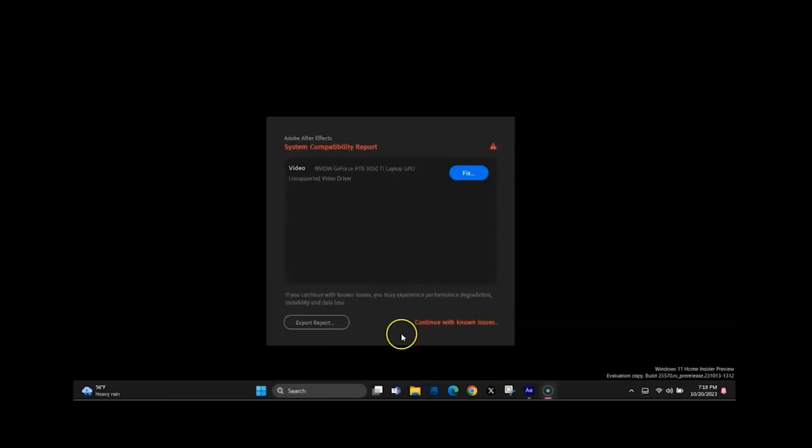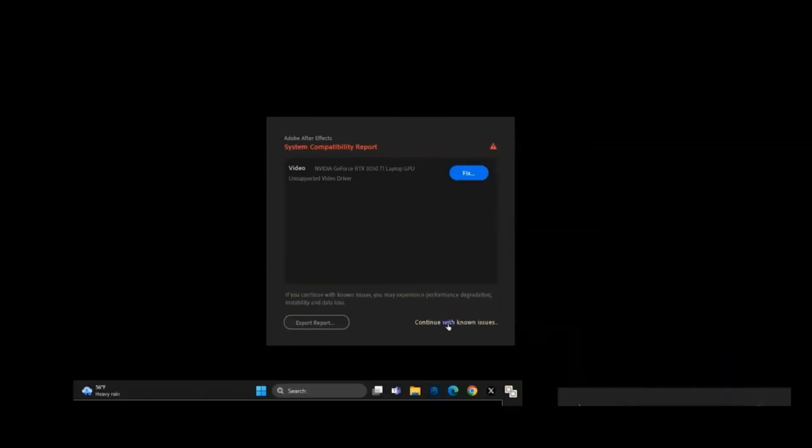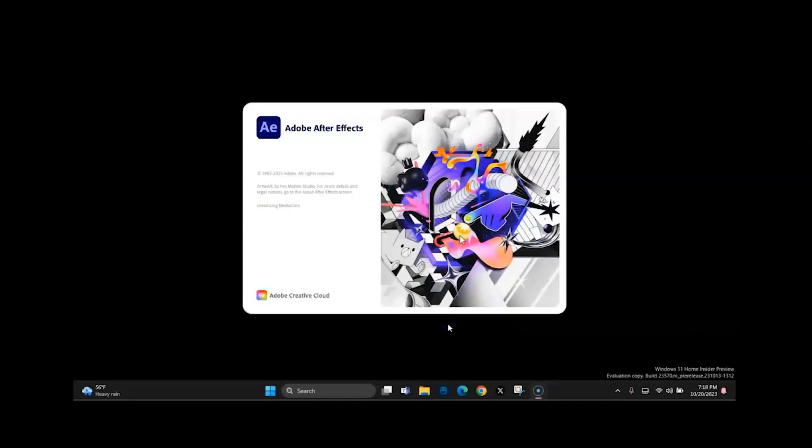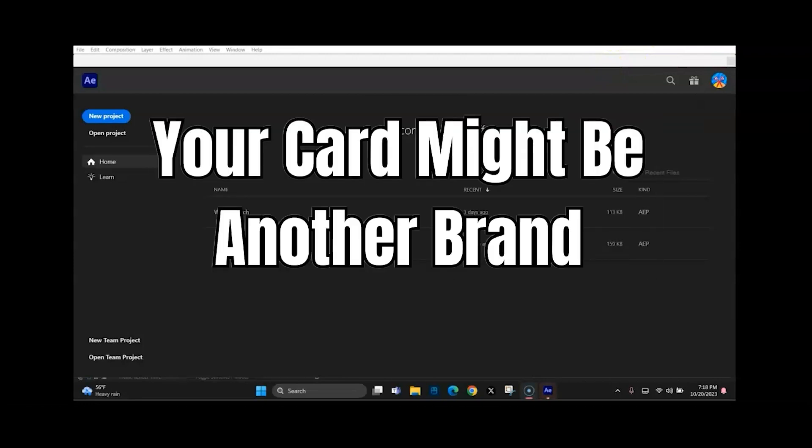Hey everyone, this is Ed with another quick tutorial. So if you opened up Adobe After Effects or Premiere Pro and you're getting this system compatibility report error, you need to update your graphics card. Go ahead and click on continue with known issue because I didn't see any way of exiting out of this, and then once your application opens, just X out the normal way.